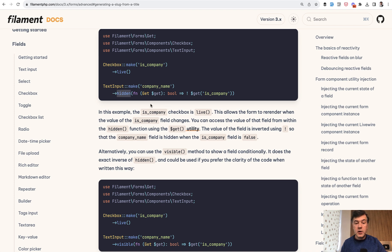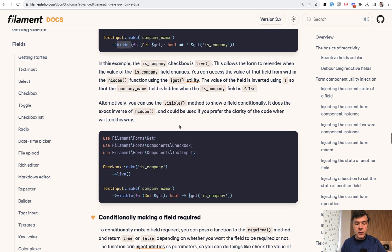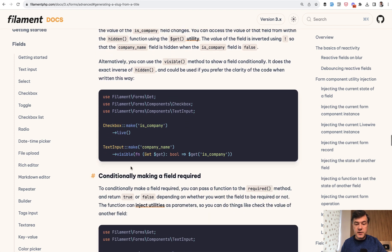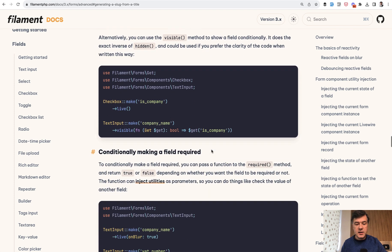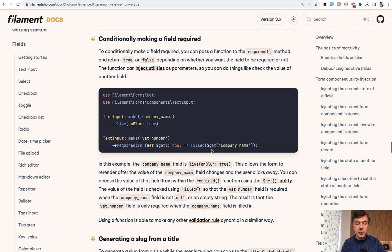Hidden input on what condition? When getCompany is not set. Another example visible if getCompany is set. Another example required if something is filled.